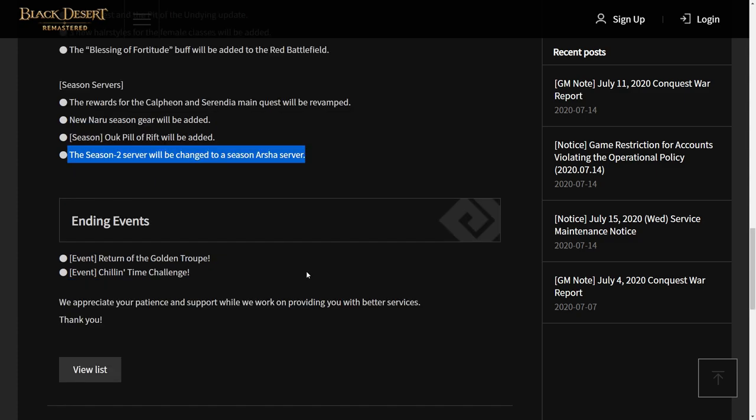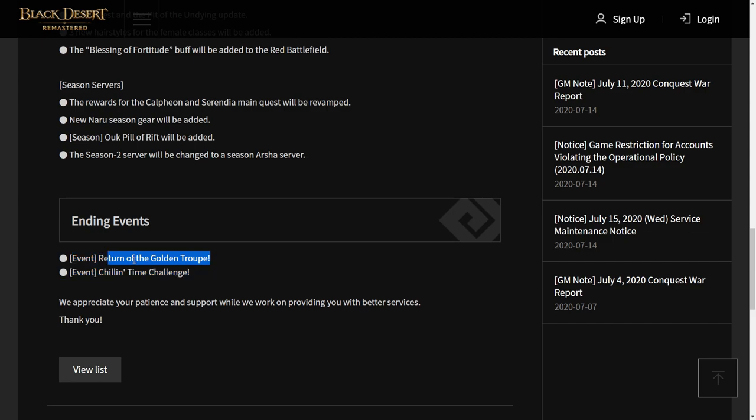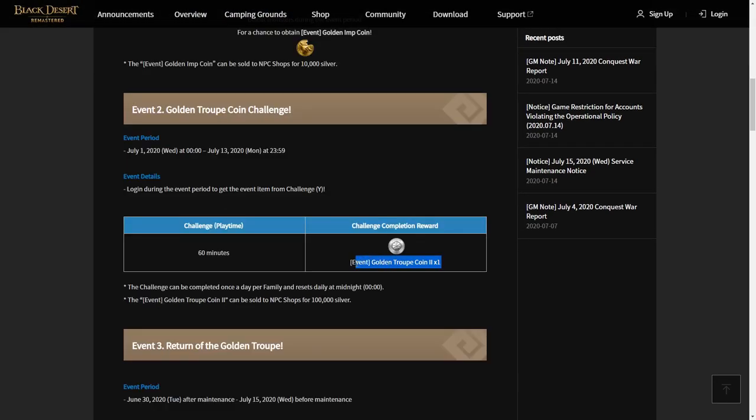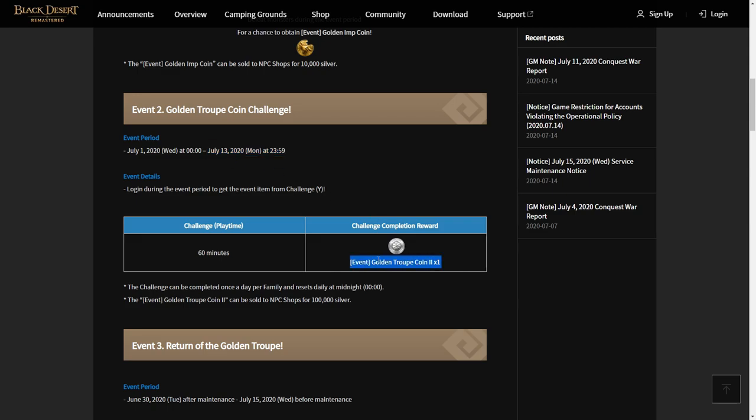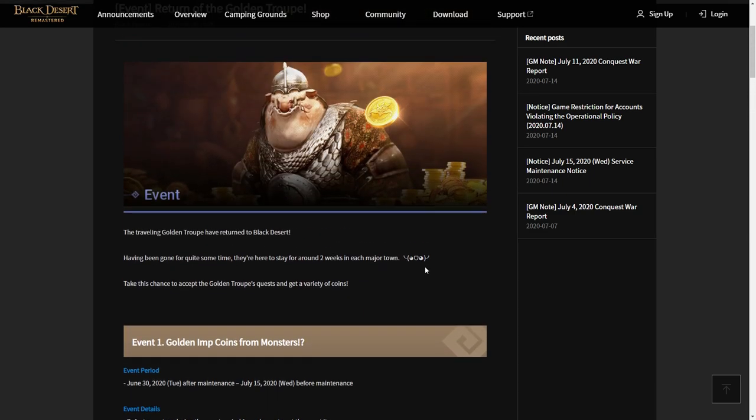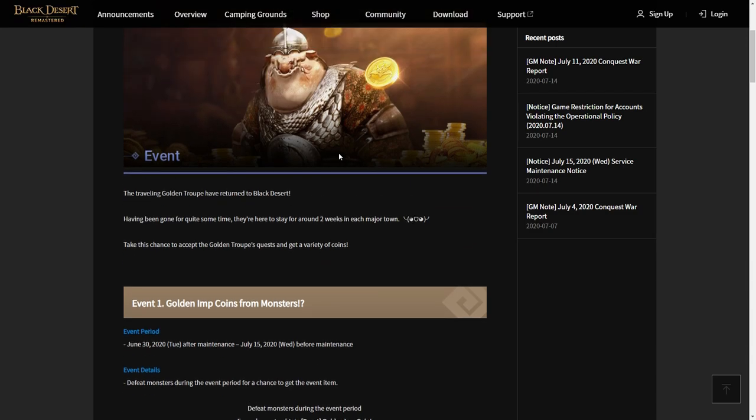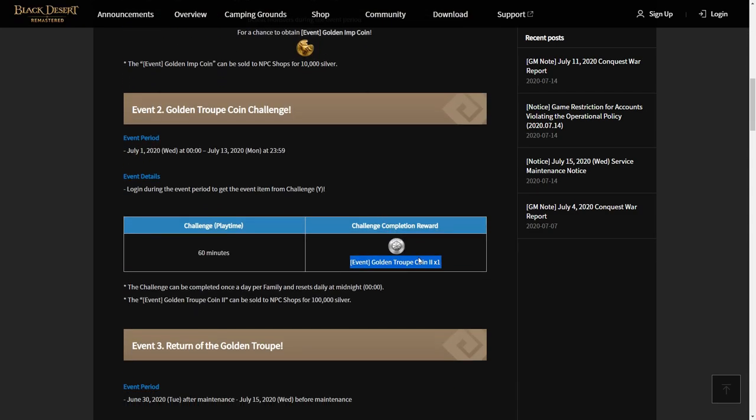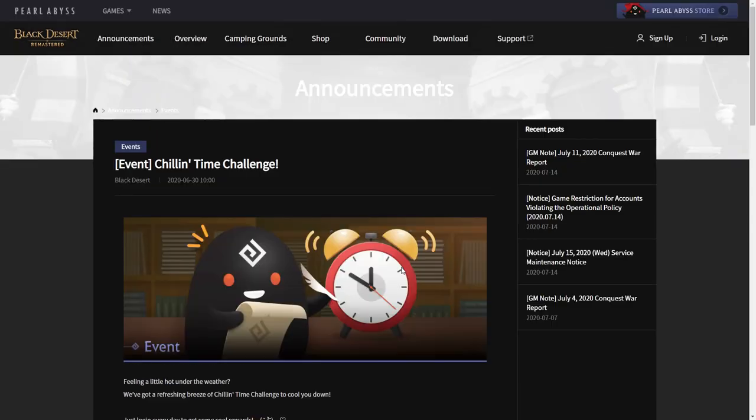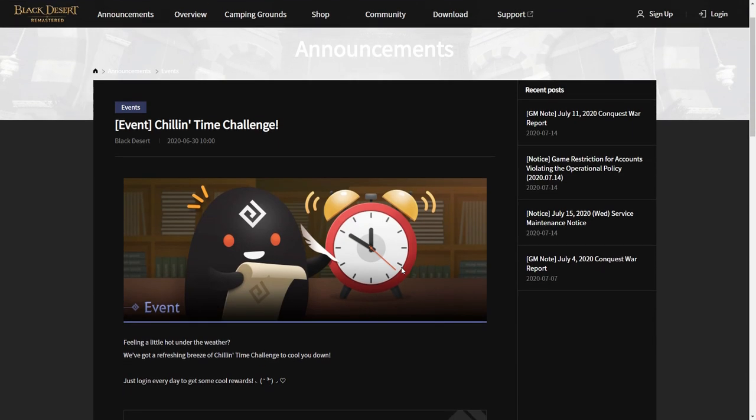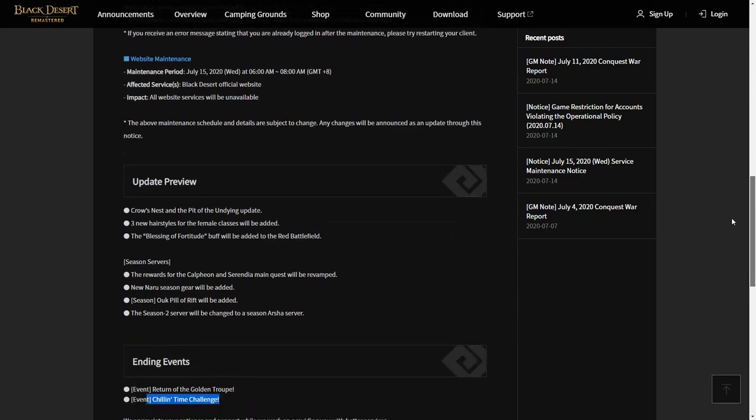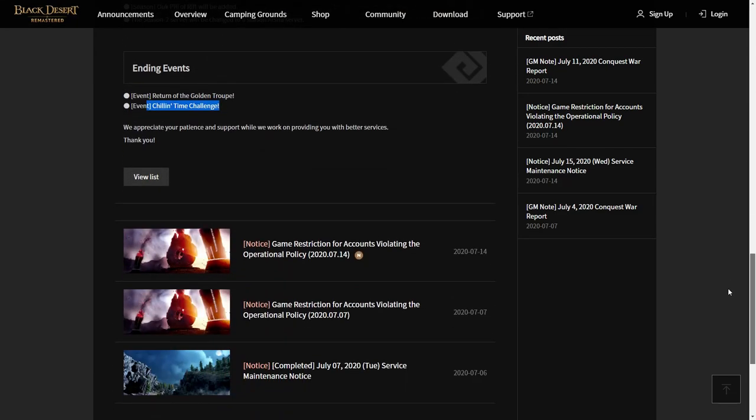For ending events, there are two events that will end: Return of the Golden Troop and Chilling Time Challenge. For the Return of Golden Troop event, make sure you exchange this item, even Golden Troop coins too, because after this event ends you will not be able to exchange this coin because the NPC Tapu will disappear. So once again, make sure you exchange this coin before this event ends. Also, for Chilling Time Challenge, this is login playtime reward. After this maintenance, this event will also end.